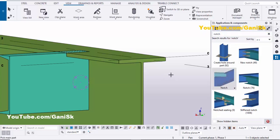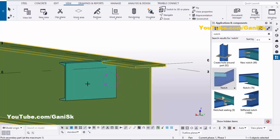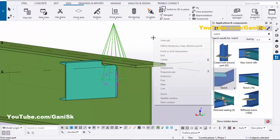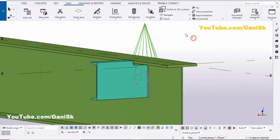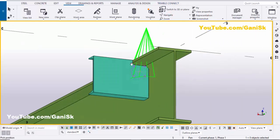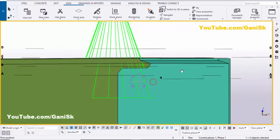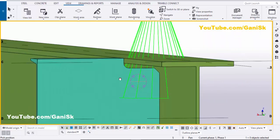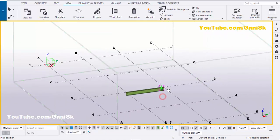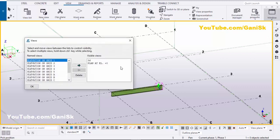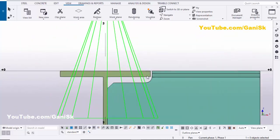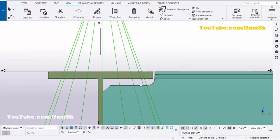Select the notch component. Pick the main part as the beam and pick the secondary part as the channel profile. By default you will see this notch cut applied. Right-click to interrupt, then go to the elevation view along grid C for a better view — you can see the notch cut by default like this.